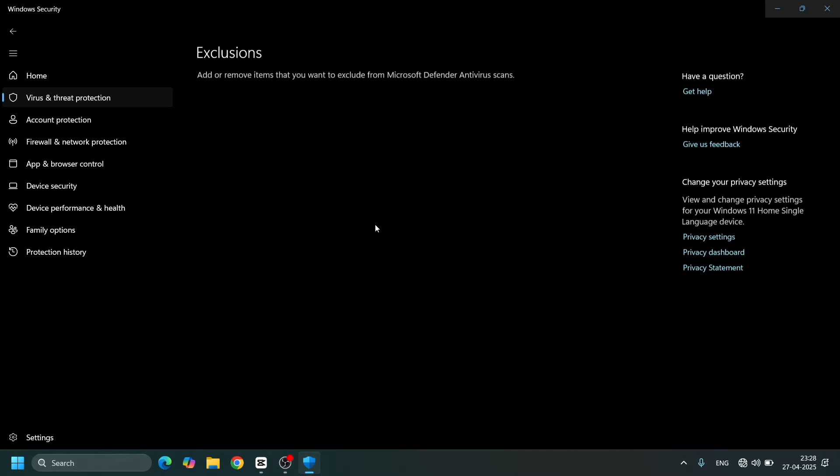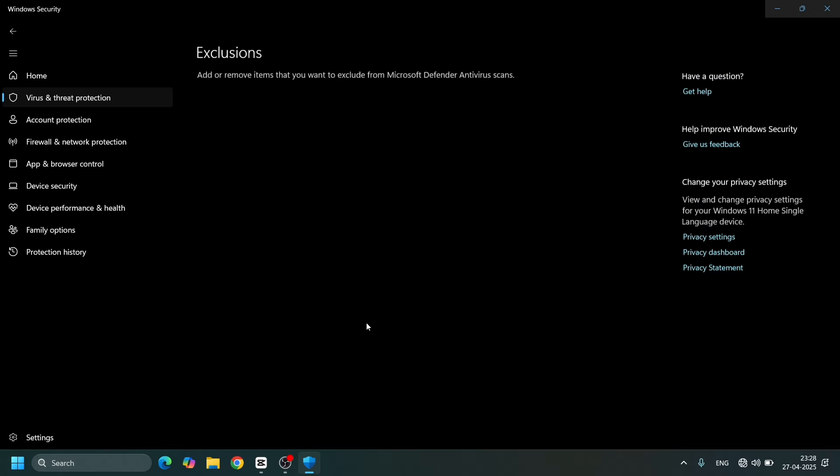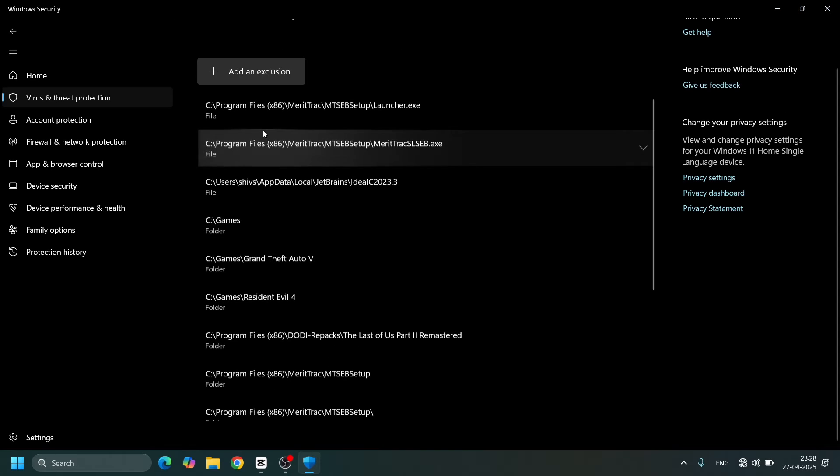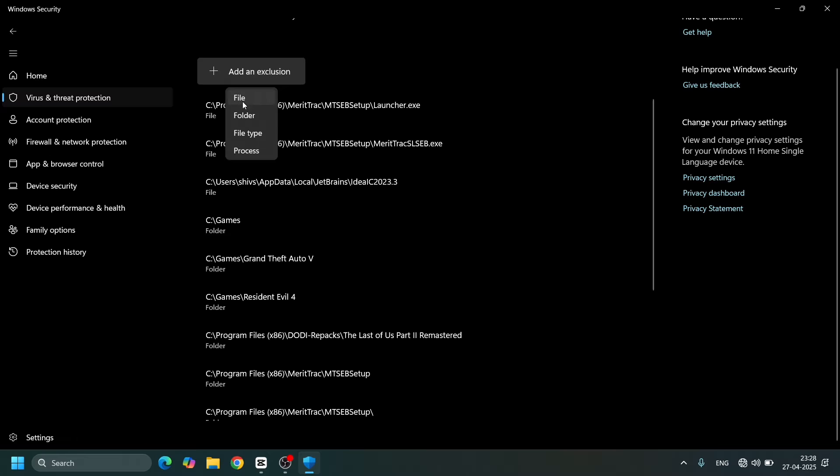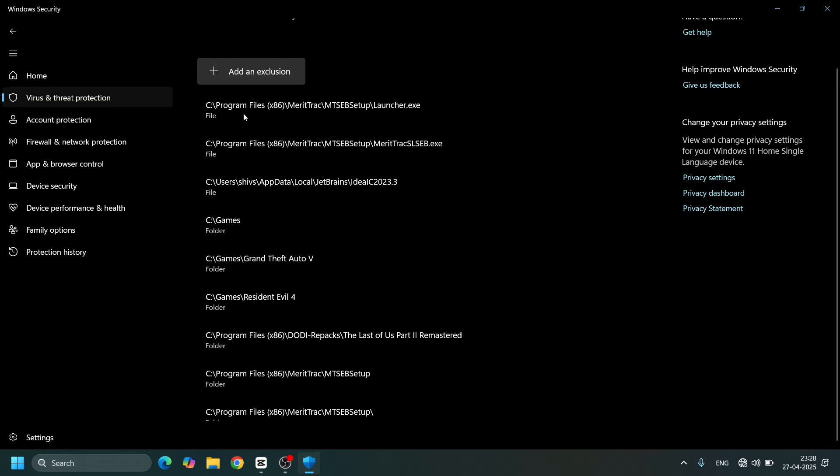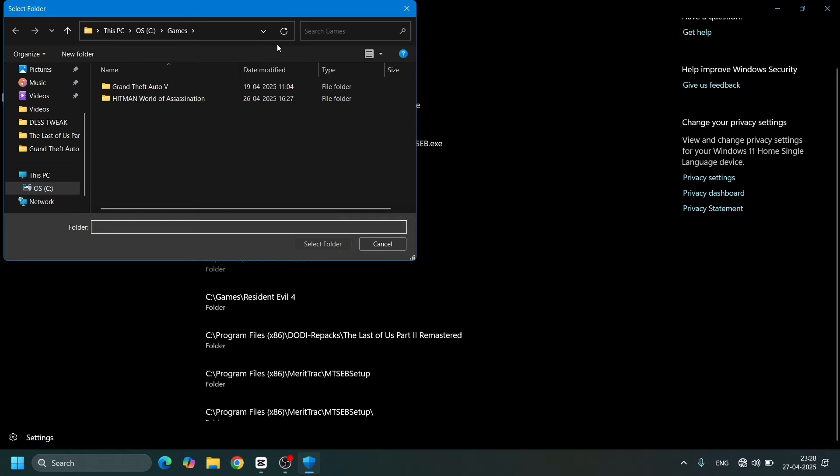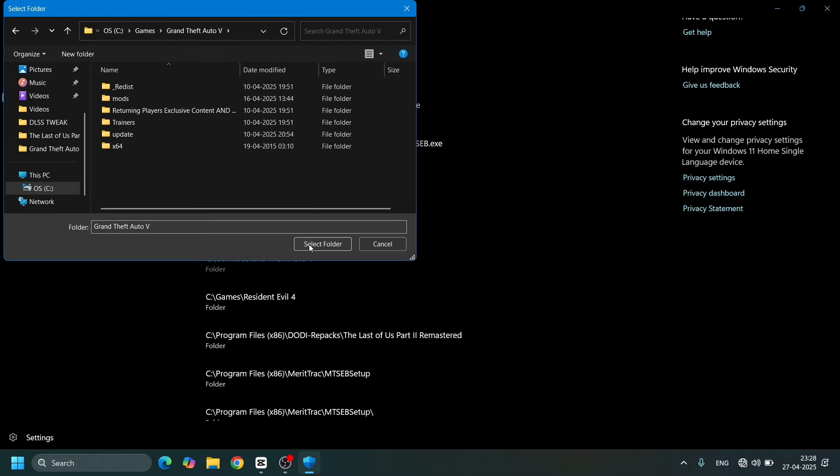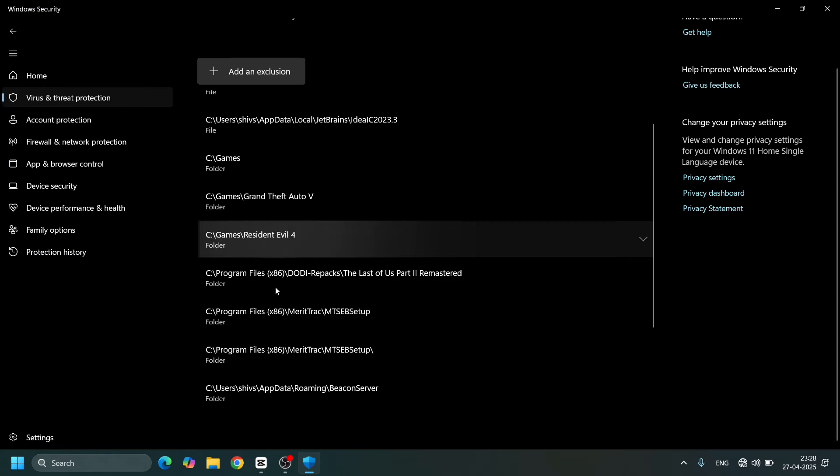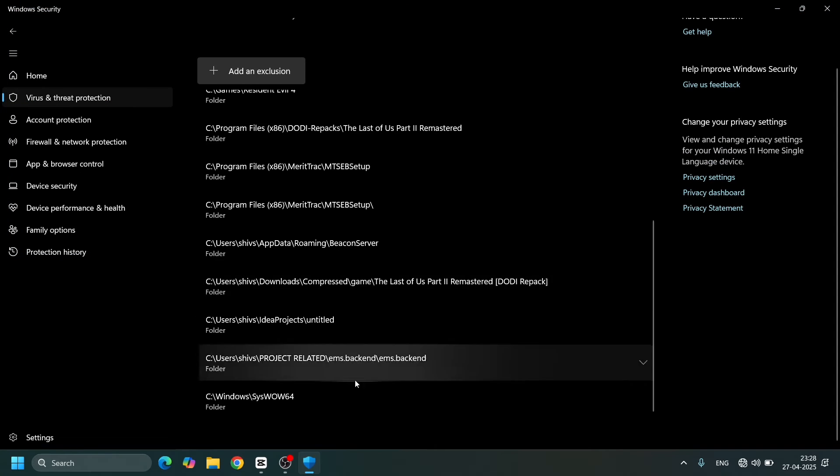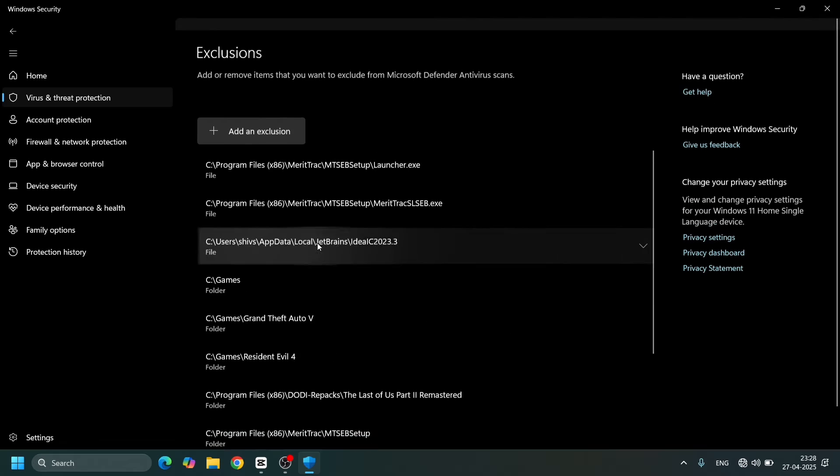You just need to go and add a folder. Select the folder, add an exception, select a folder. Open that, paste the folder path here, then open the folder. What it will do is add it somewhere here. You can see there's a folder called C:\Games\GTAV.